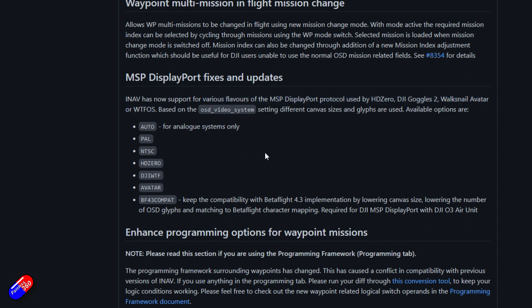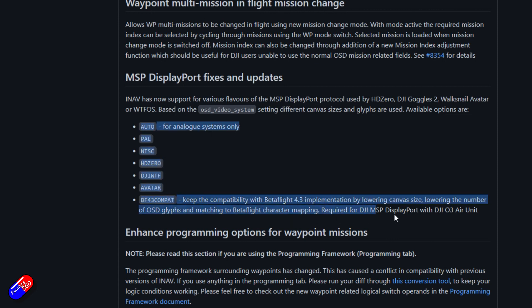You can also specifically set it for HD0, DJI, WTFOS, Avatar, or BF43 Compat or Betaflight 4.3 compatibility, which is what the old system looked like.